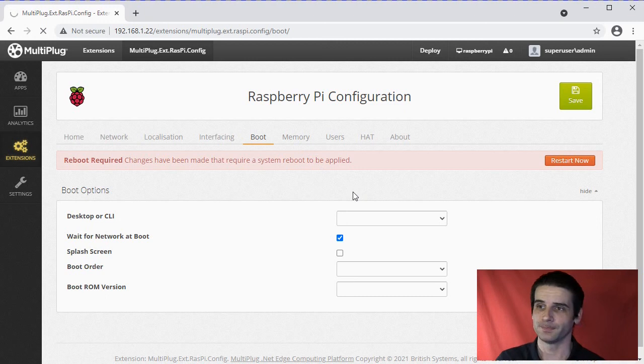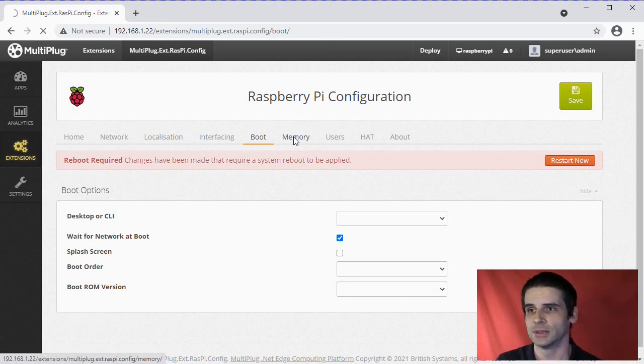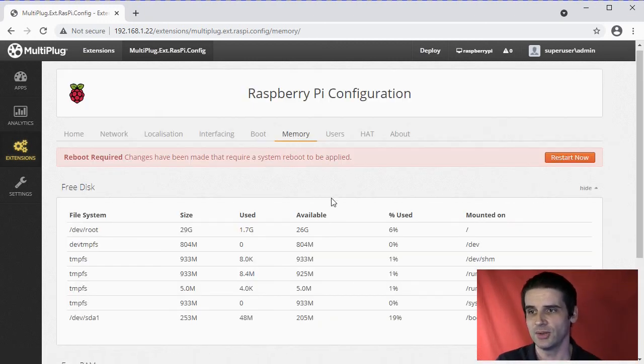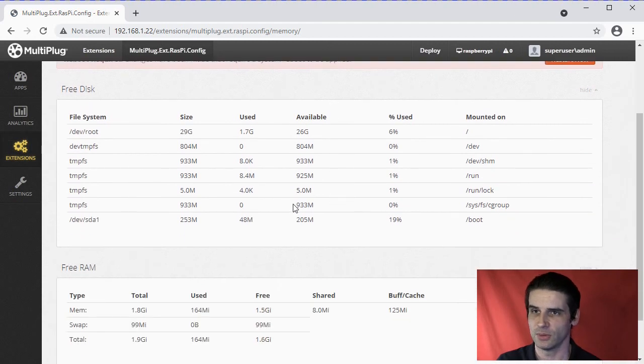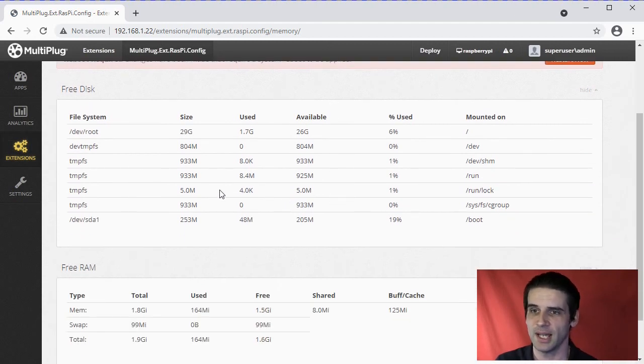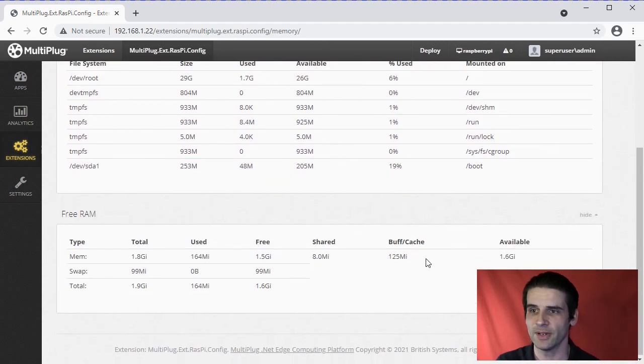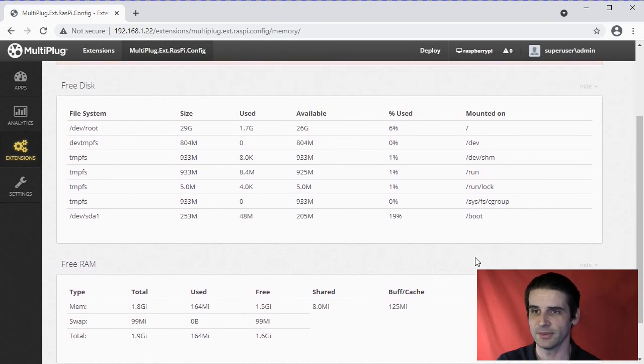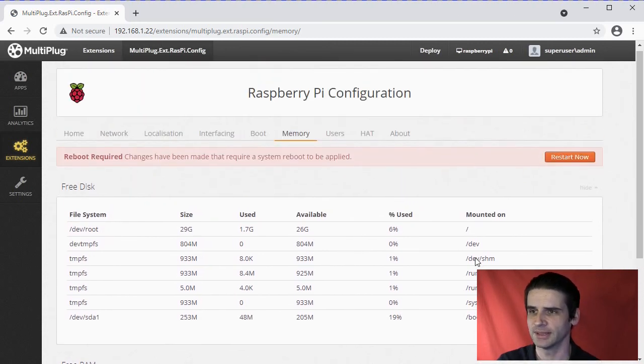Memory - this shows you all the disk space and RAM available at the current time, which is again very useful to understand what the current state of the system is.